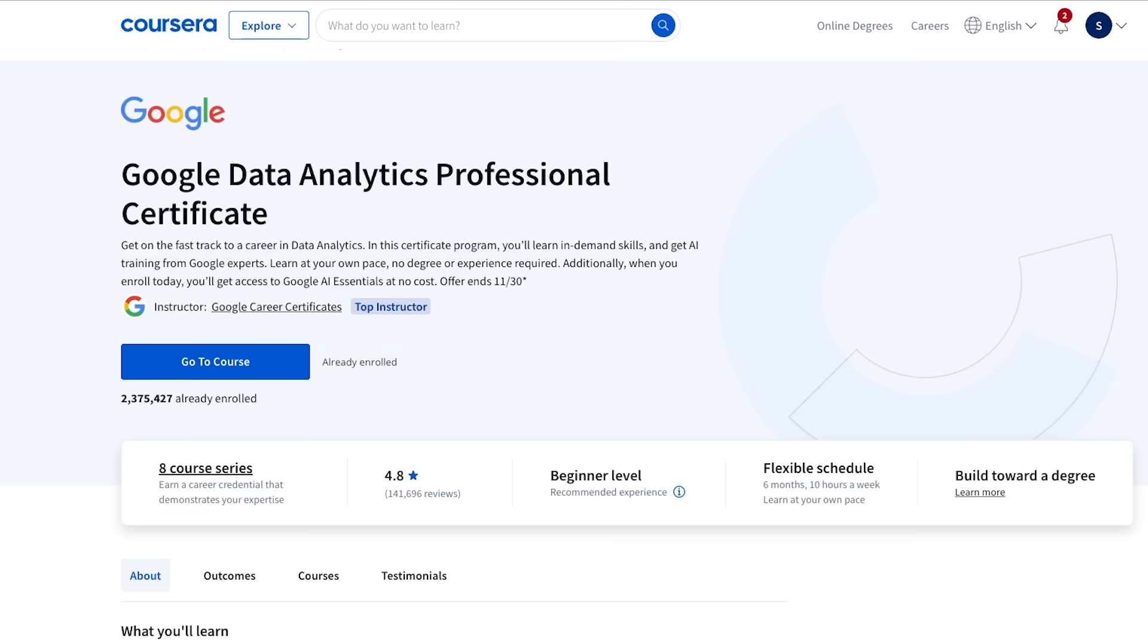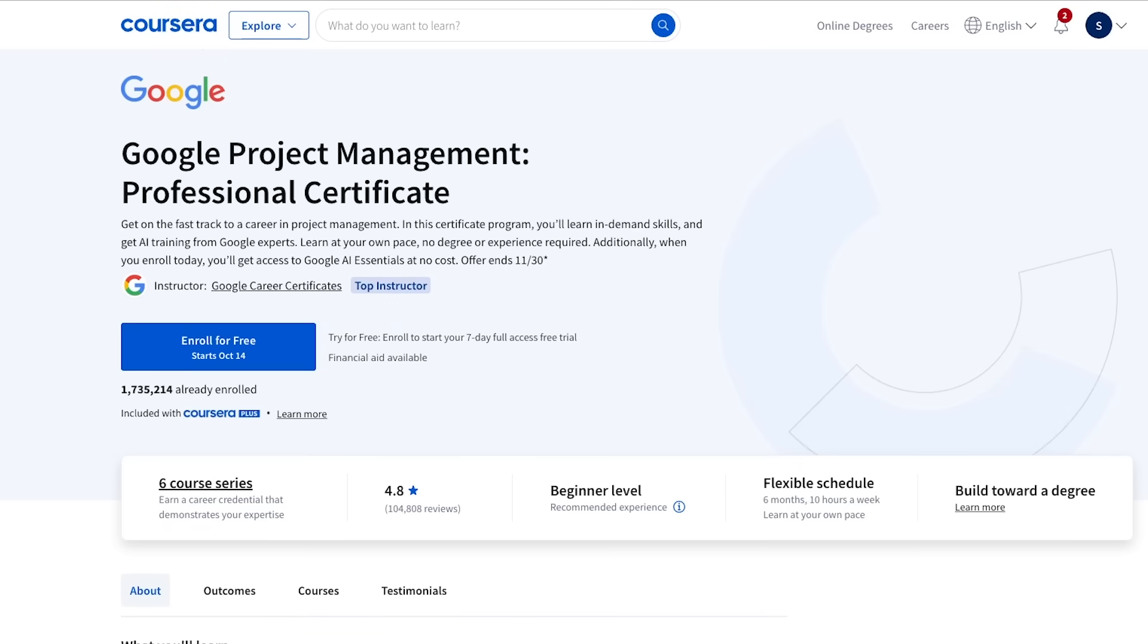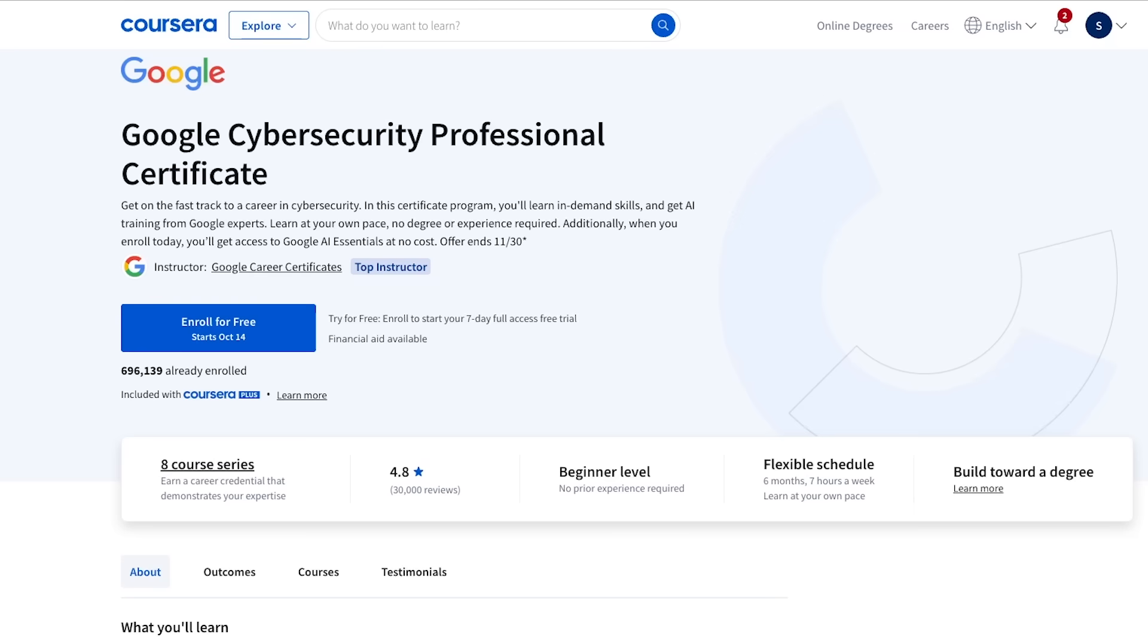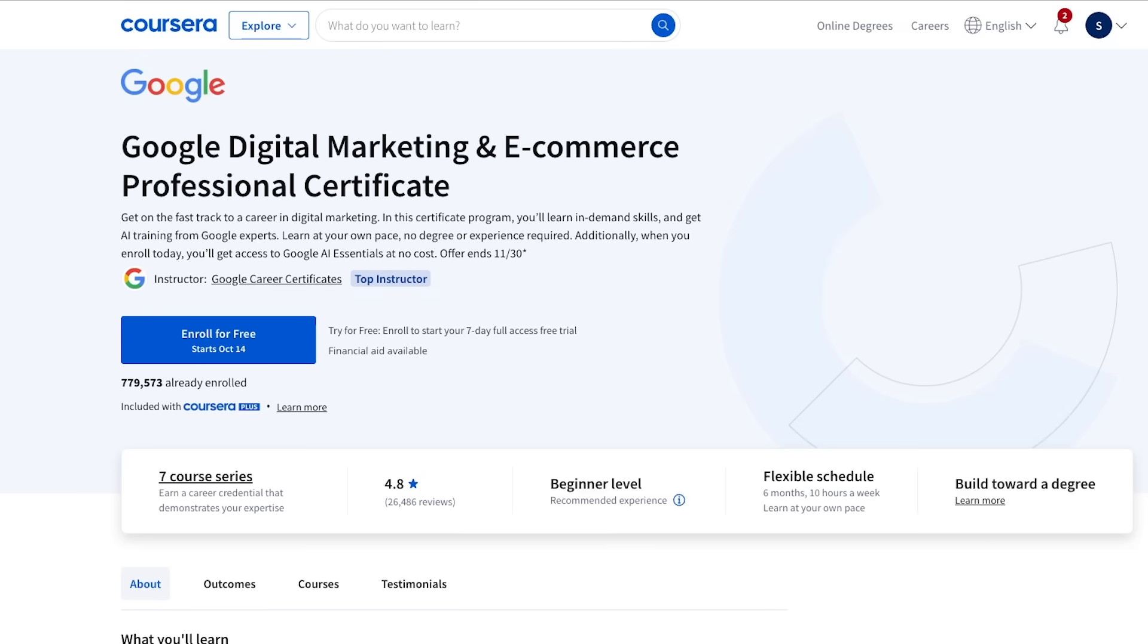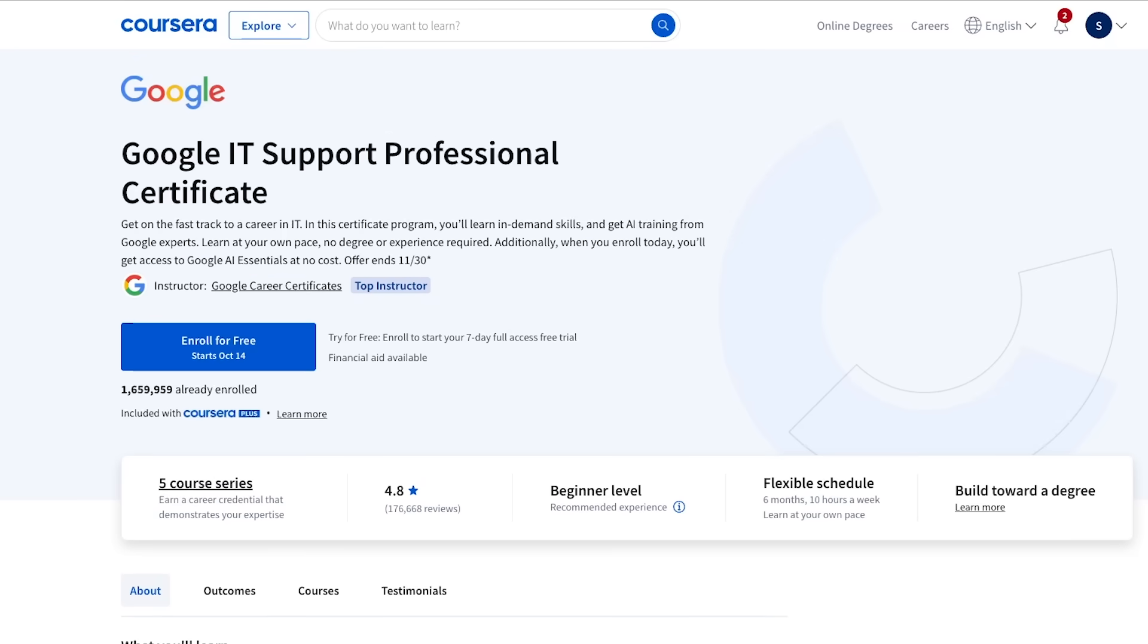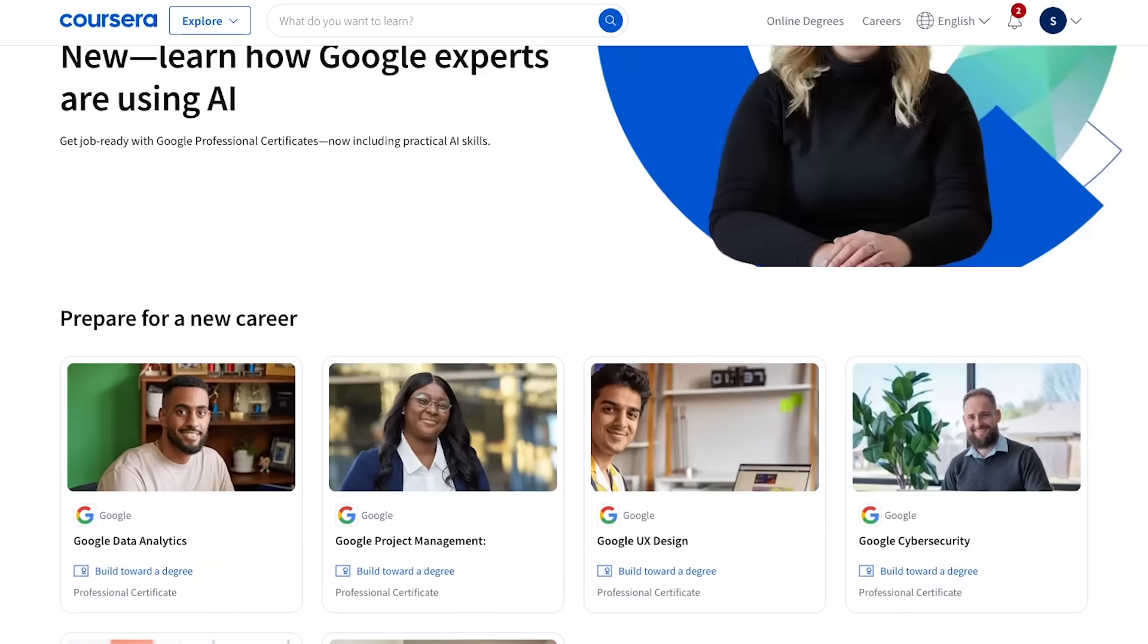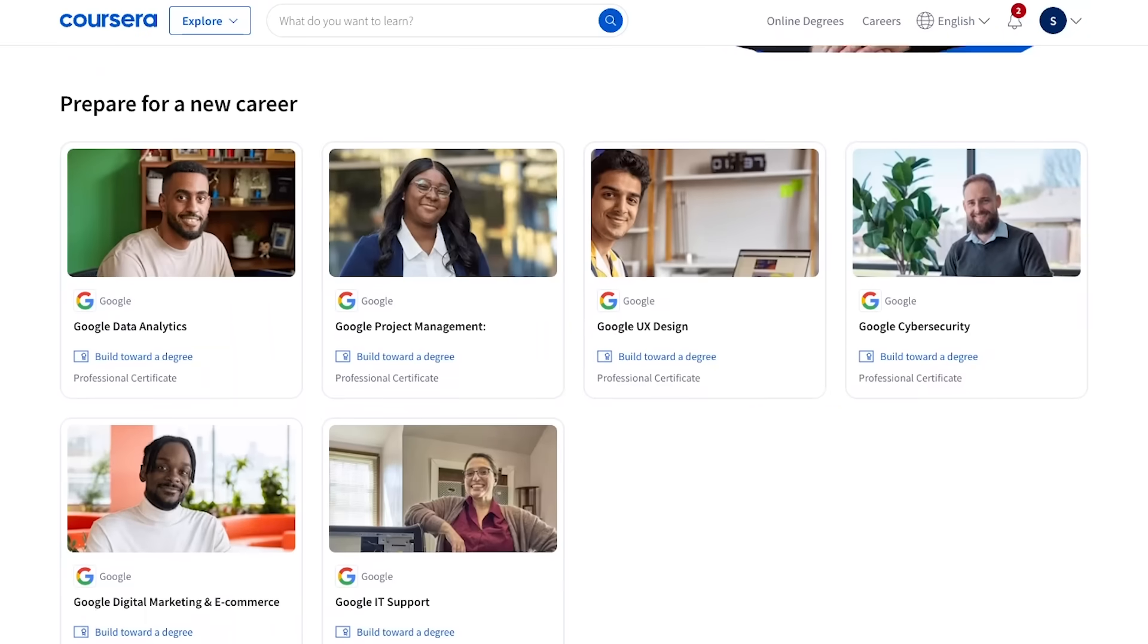So I thought the Google AI refresh certification program was a great fit for this video. This program is across six Google professional certifications, including Google data analytics, Google project management, Google UI design, Google cybersecurity, Google digital marketing and e-commerce, and last one, Google IT support. And this program covers all the essential AI skills you need for today's job market.